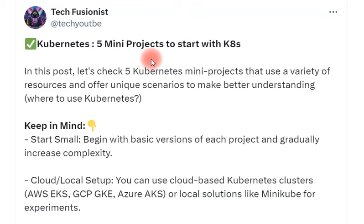I'm going to share how you can access information related to Kubernetes and Terraform five mini projects. I shared this information about these projects which will give you a summary of what you actually need and what tools you can use to prepare for those projects.